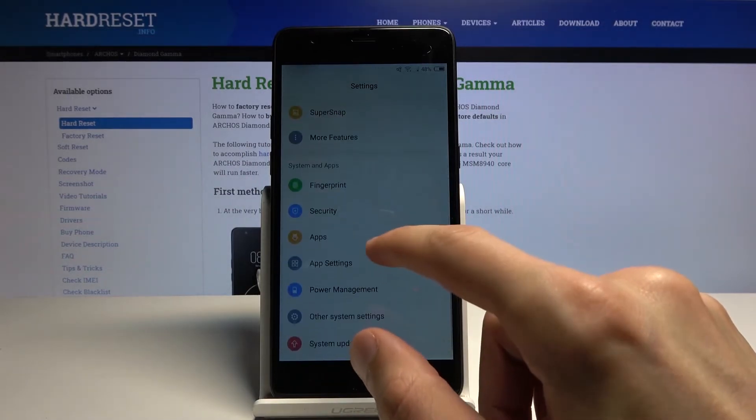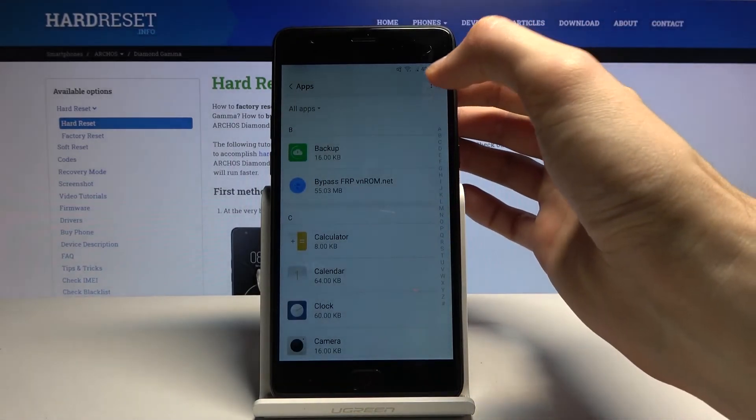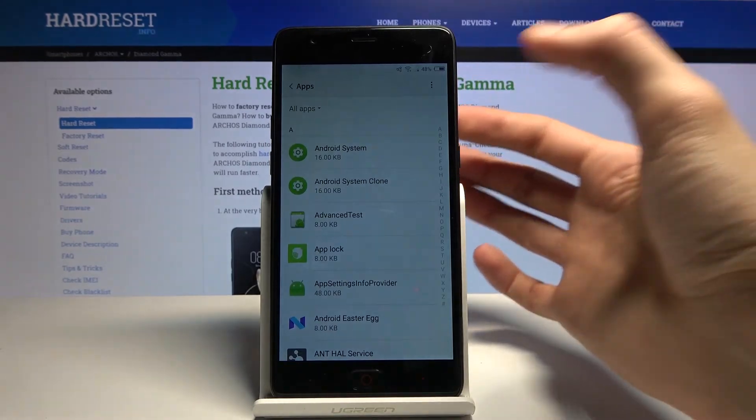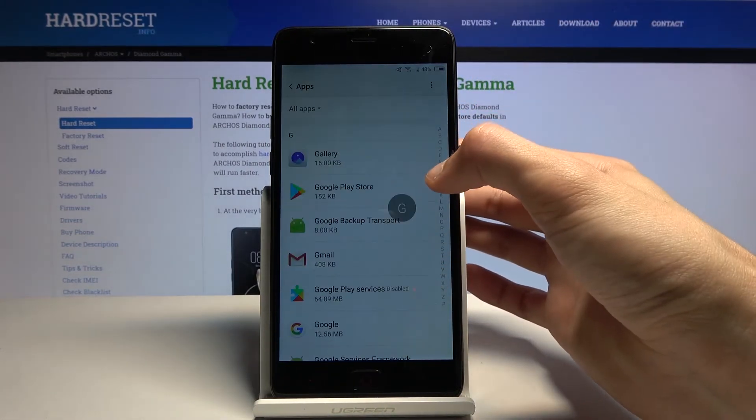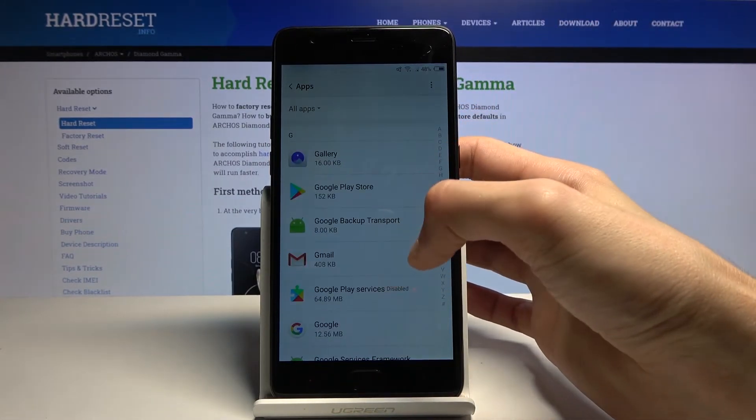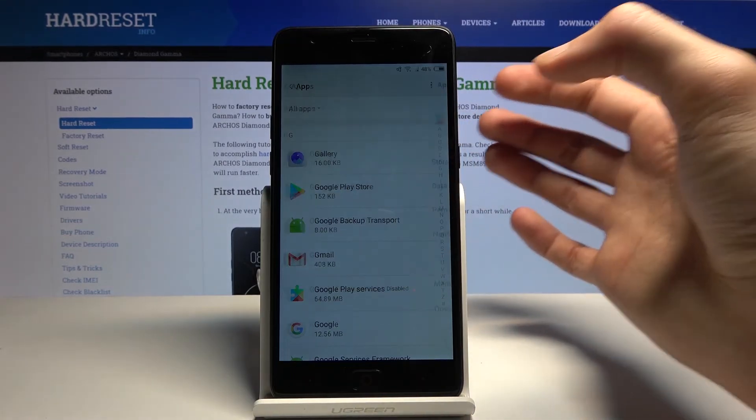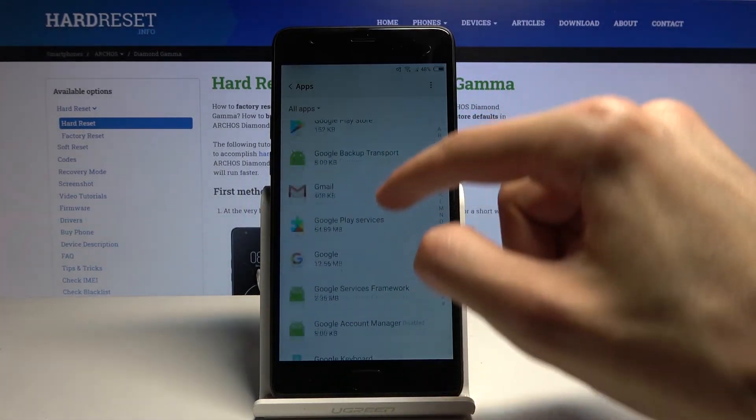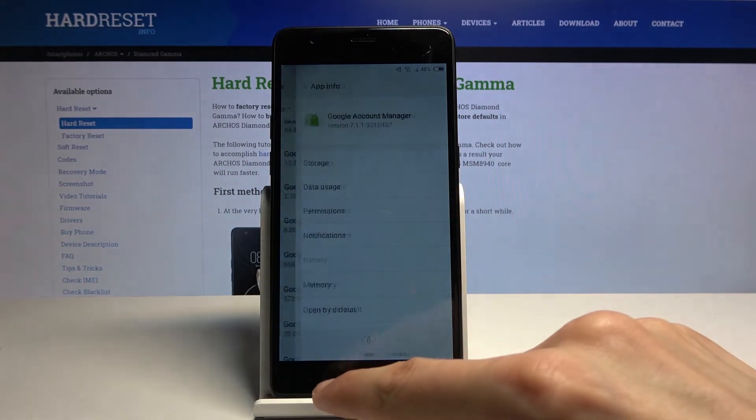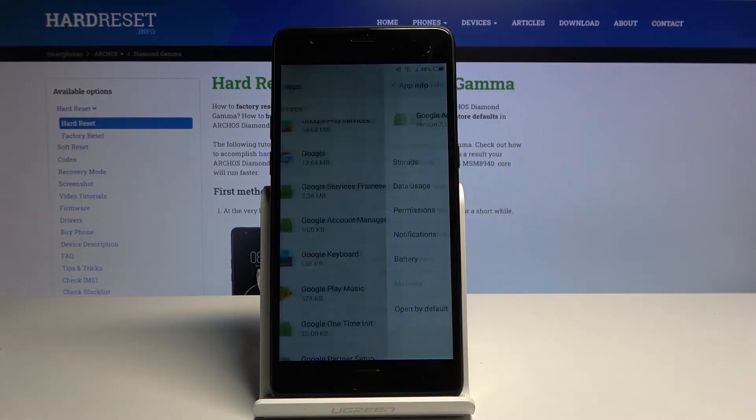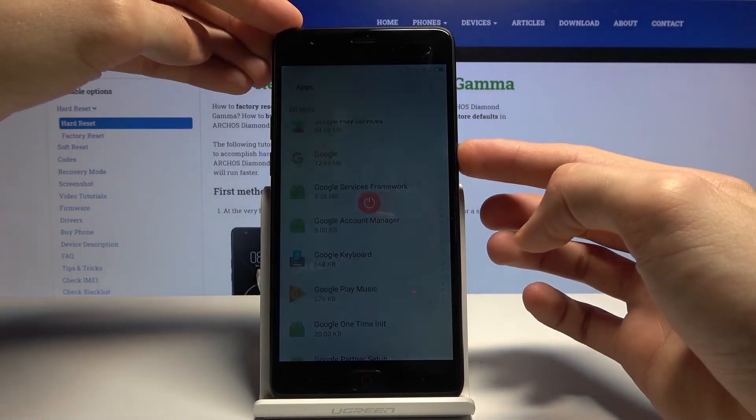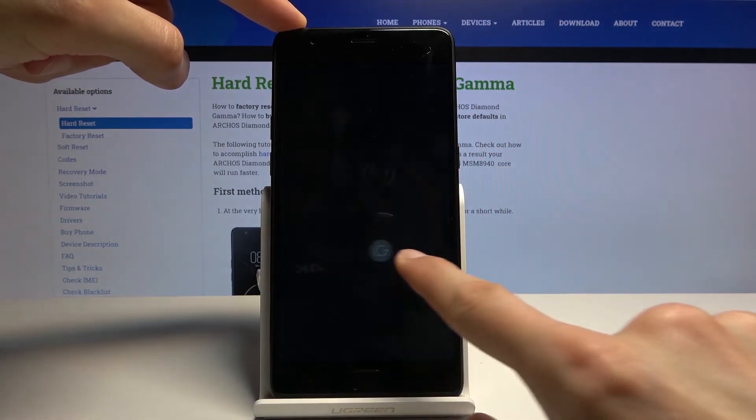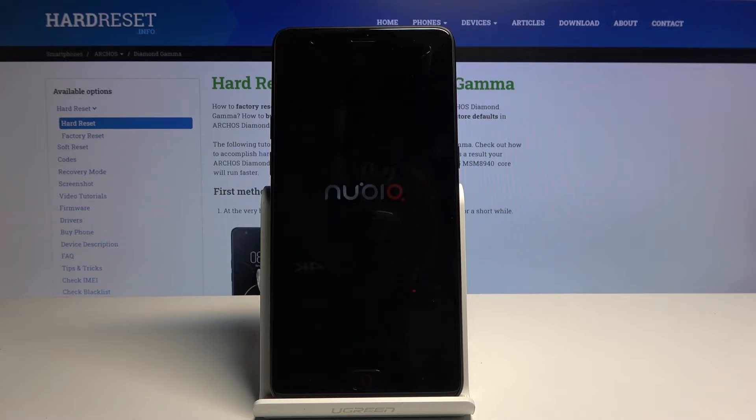Let's tap on Next and it starts logging in. Google Terms of Service, let's agree to it. As you can see, it is logged in right here. So now we're going to go back to the apps and we enable the two apps that we have disabled. I can go Show System, scroll down to G, and Google Play Services, enable. Go back and Google Account Manager, enable. That's about it. Hold power key, swipe to restart.